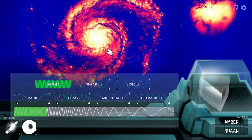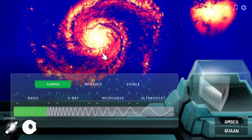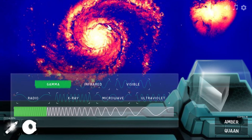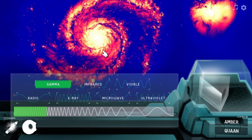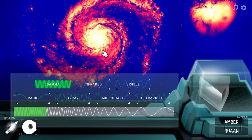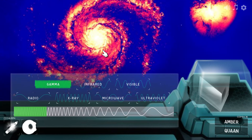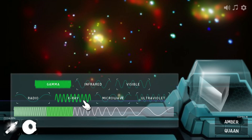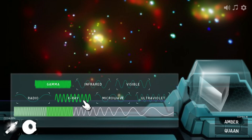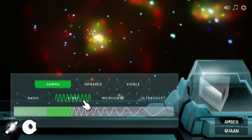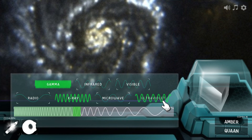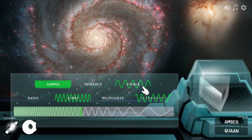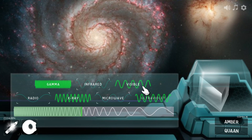When you select a type of radiation, the background view changes. Those pictures are images of the Whirlpool Galaxy, but they're taken with different telescopes. So this view is only detecting gamma radiation from the galaxy, and this view is taken with an x-ray telescope. And it looks different again when you're only seeing UV light. The visible light picture is the only one that's got the real colours in it.